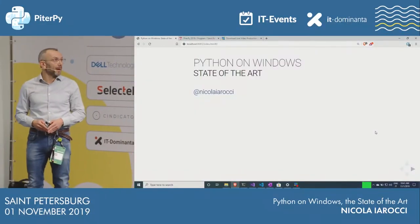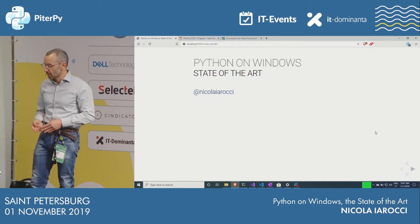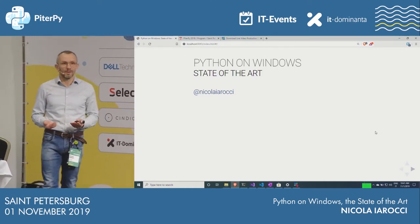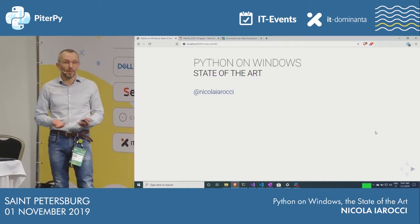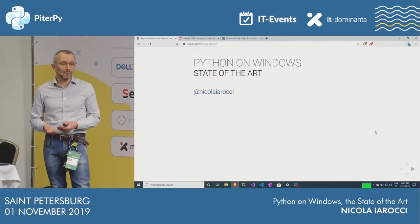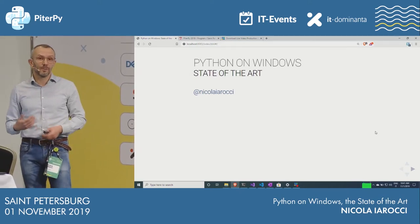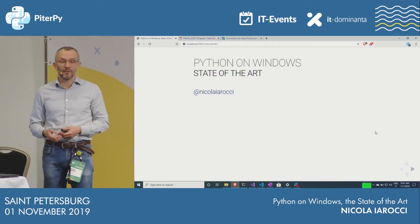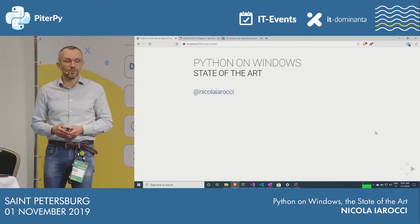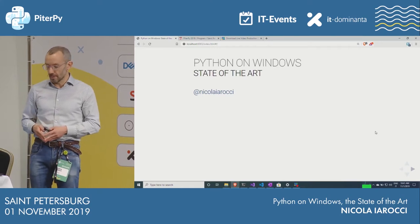Today we're going to talk about Python on Windows, which probably seems kind of weird, because what's the problem with Python on Windows, right? We've been doing Python on Windows for so many years, but things are changing rapidly, and I thought it would be a good idea to look at the state of Python today on Windows.